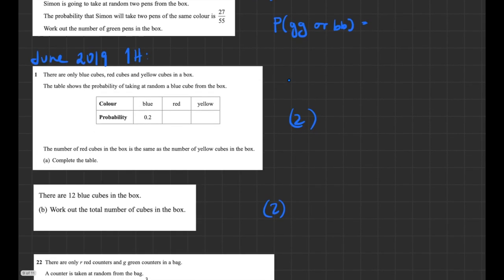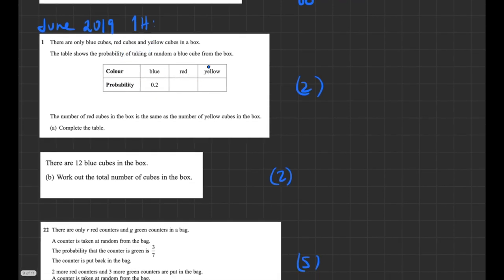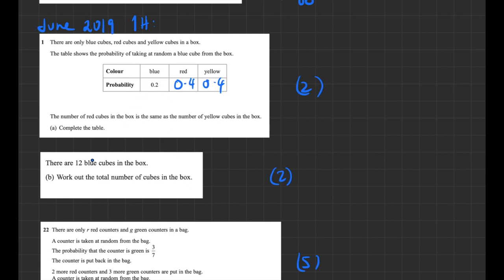From June 2019: a table to fill in — there are only blue, red, and yellow cubes in the box. Probabilities must add up to 1. If purple has probability 0.2, the rest is 0.8. There are equal numbers of red and yellow cubes so each has probability 0.4. If there are 12 blue cubes representing 20% of the total, the total is 12 × 5 = 60 cubes.